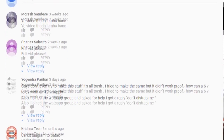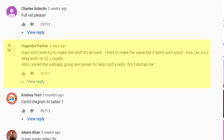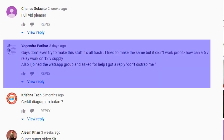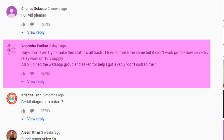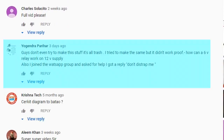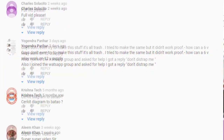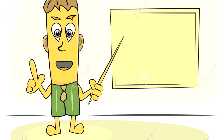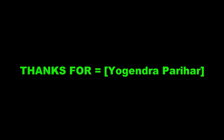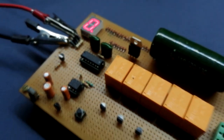I recently got some comments on that video. One comment from Yajendra Parihar said: 'Guys, don't even try to make this stuff — it's all trash. I tried to make it but it didn't work. How can a 6-volt relay work on a 12-volt supply? I also joined the WhatsApp group and asked for help and got the reply: don't disturb me.' This comment inspired me to build the same project once more, but this time I will explain it properly. Thanks to Yajendra Parihar for that comment.